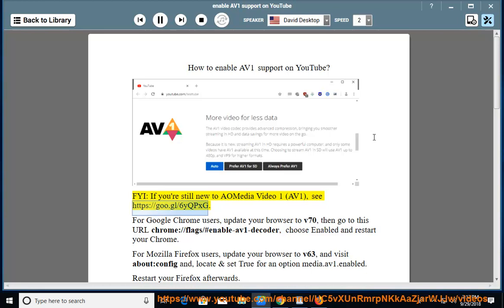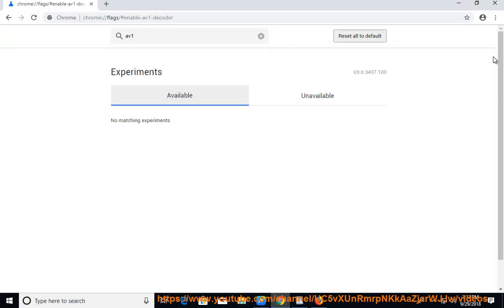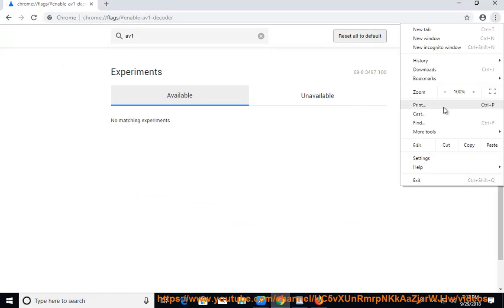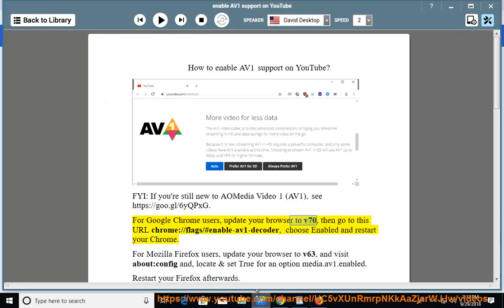see https://goo.gl/6yqpxg. For Google Chrome users, update your browser to v70, then go to this URL: chrome://flags/#enable-av1-decoder, choose Enabled and restart your Chrome.